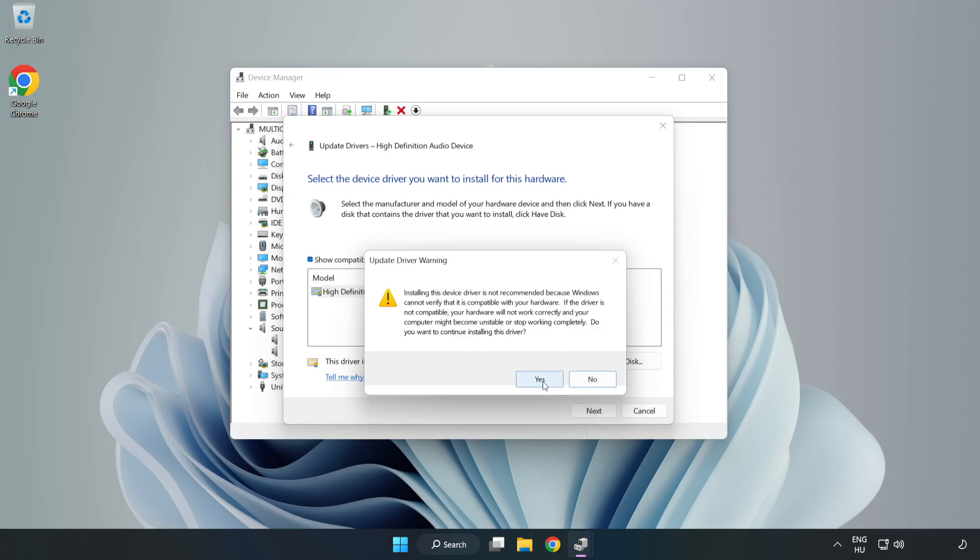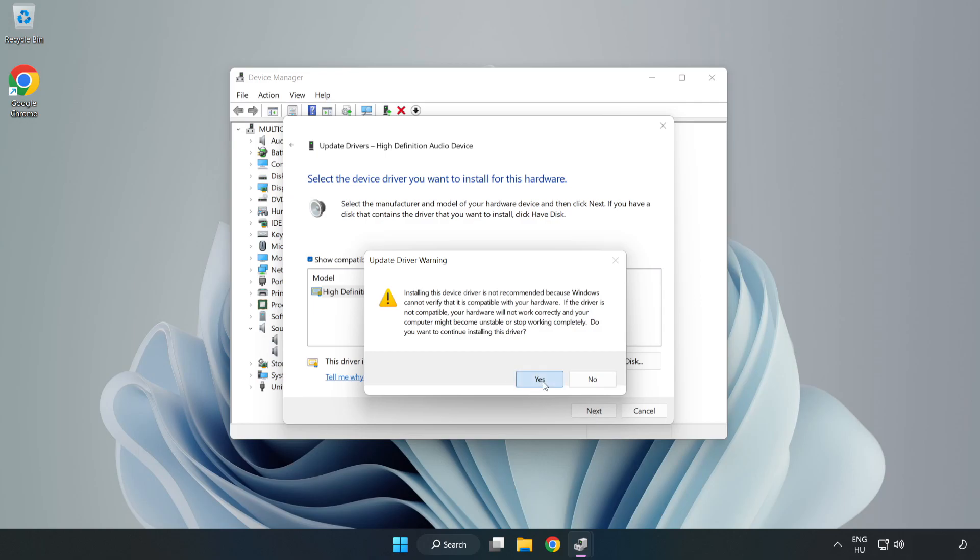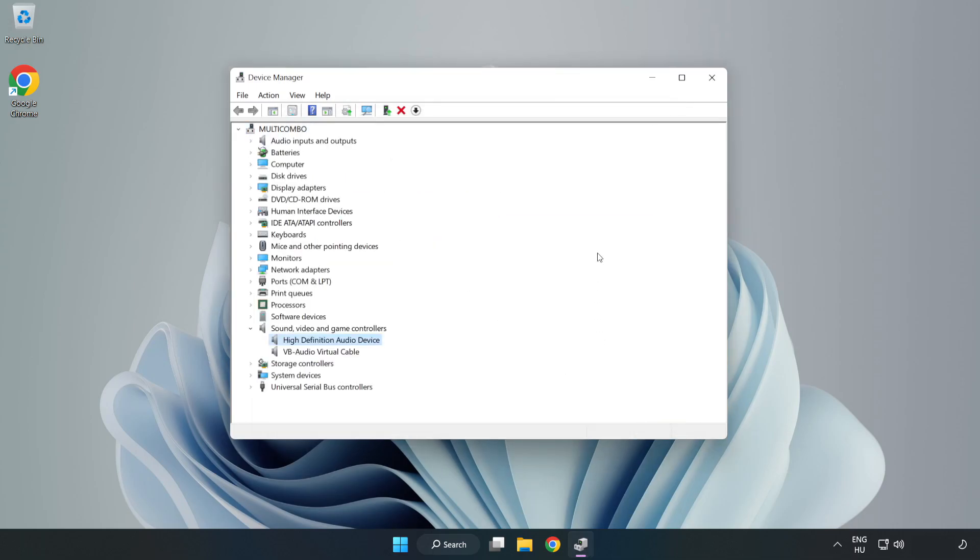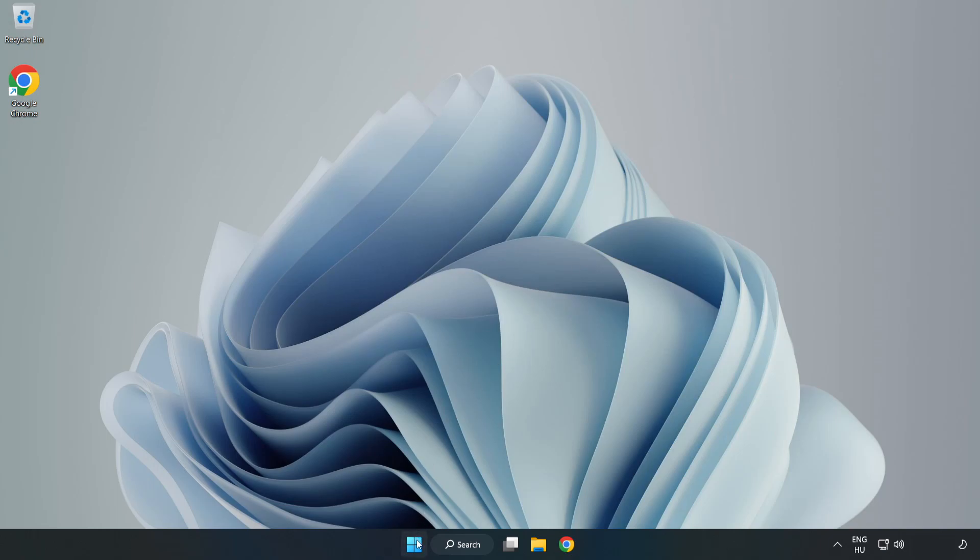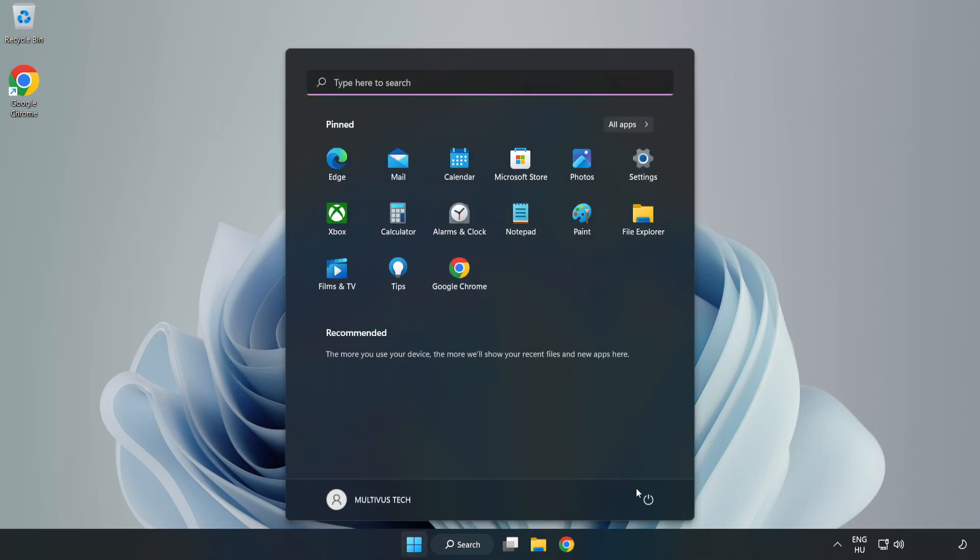Click Yes, then click Close. Close the window and restart your PC.